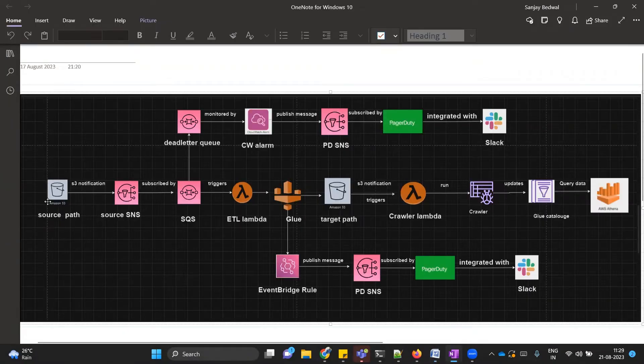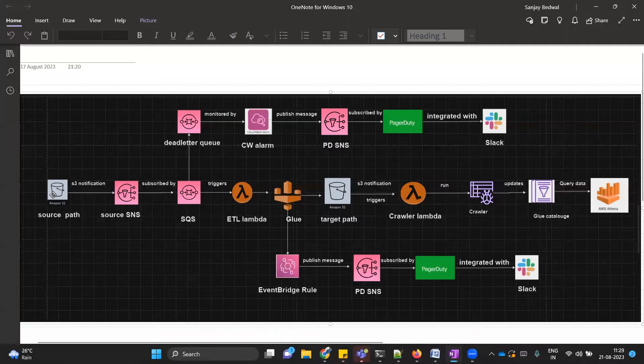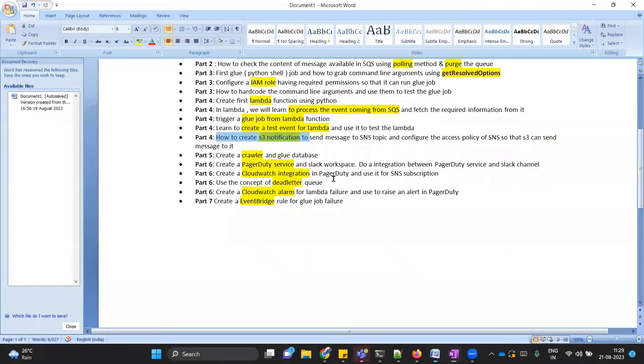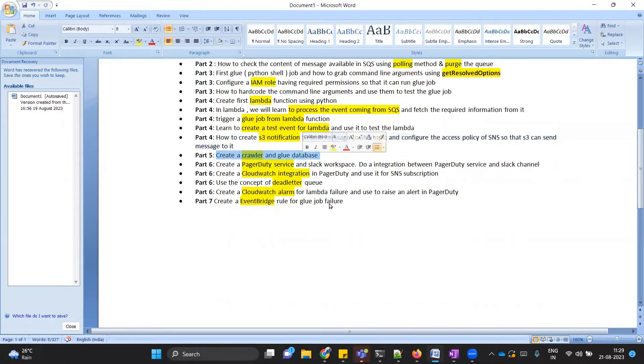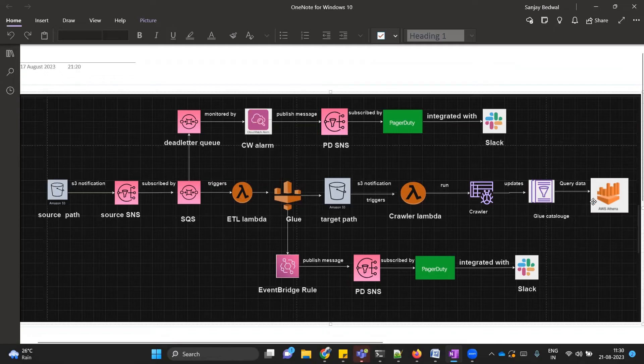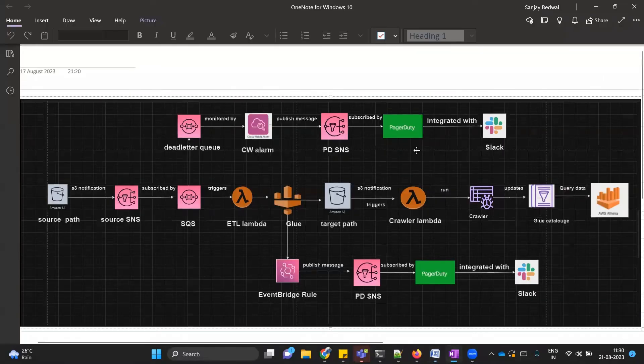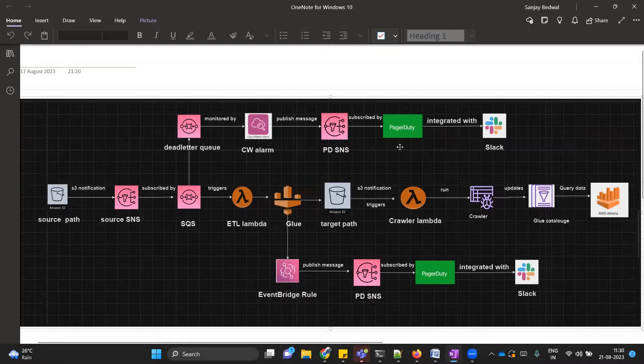Then we also learn how to create S3 notification in our source S3 bucket. At the same time, we will again see how to provide necessary permission to S3 service so that it can send messages to its target. In our case, the target is SNS. After that, we will also learn how to create a glue crawler and also how to create a glue or Athena database. Then we will see how to create a PagerDuty service. I will give you some high-level knowledge on PagerDuty.